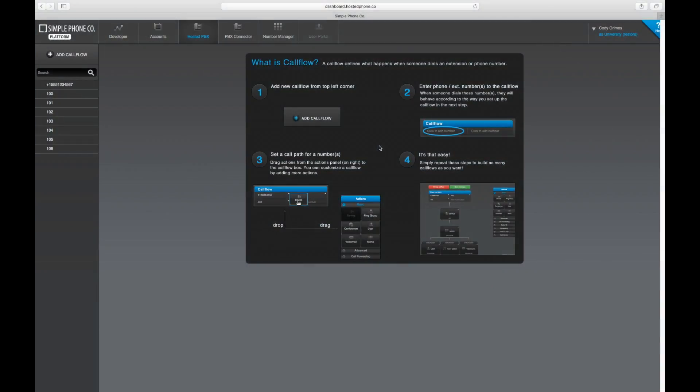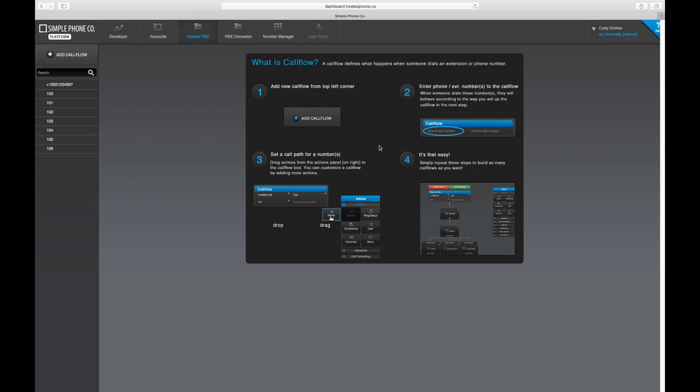Let's take a moment to talk about extensions in your hosted platform system. Extensions are any series of digits that are not a phone number that will help direct your team to specific actions or features in your call flows.